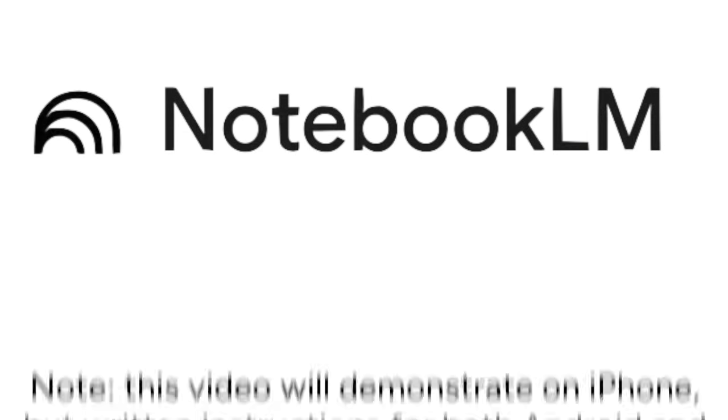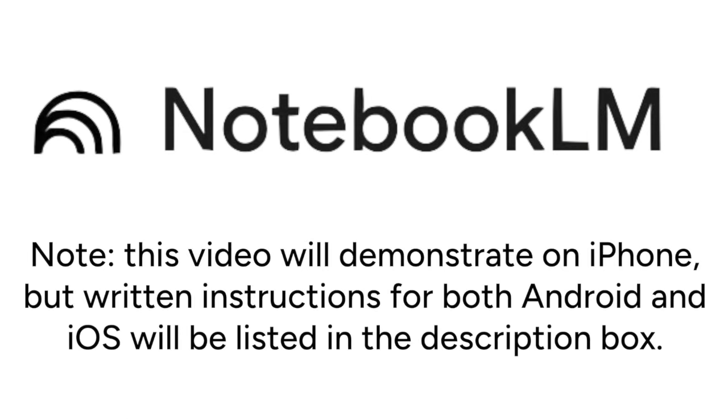Note that this video will demonstrate on iPhone, but written instructions for both Android and iOS will be listed in the description box. Now let's get started.